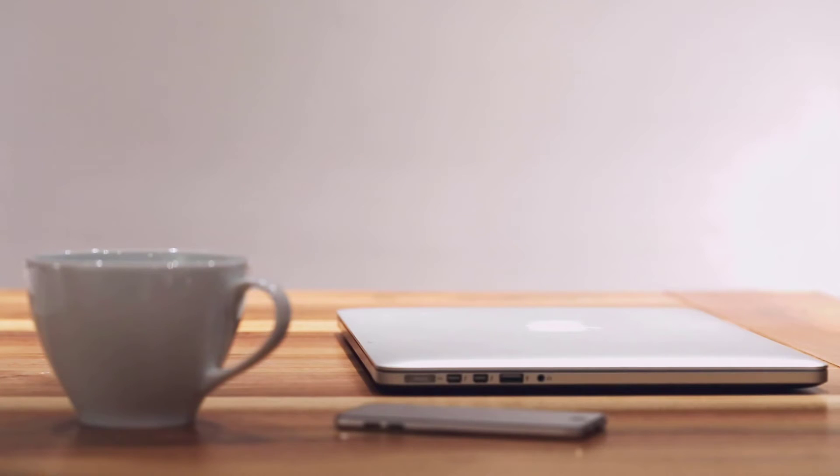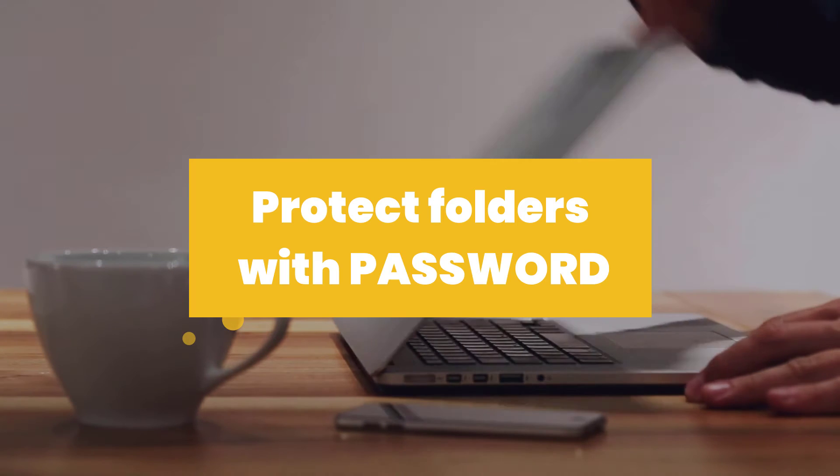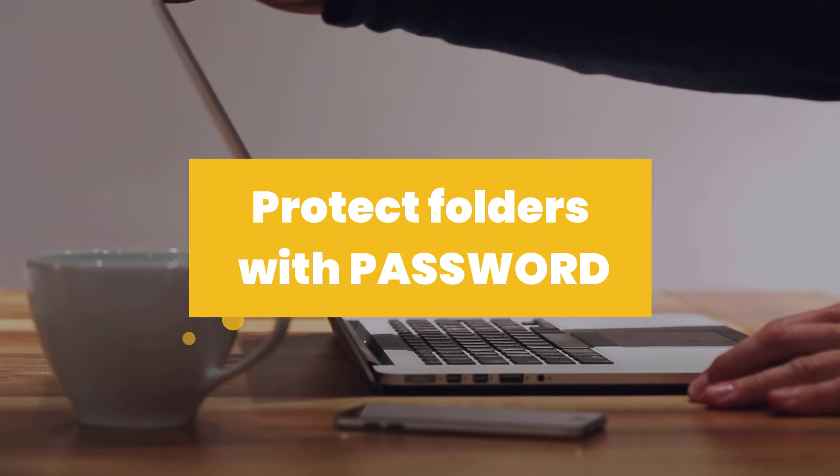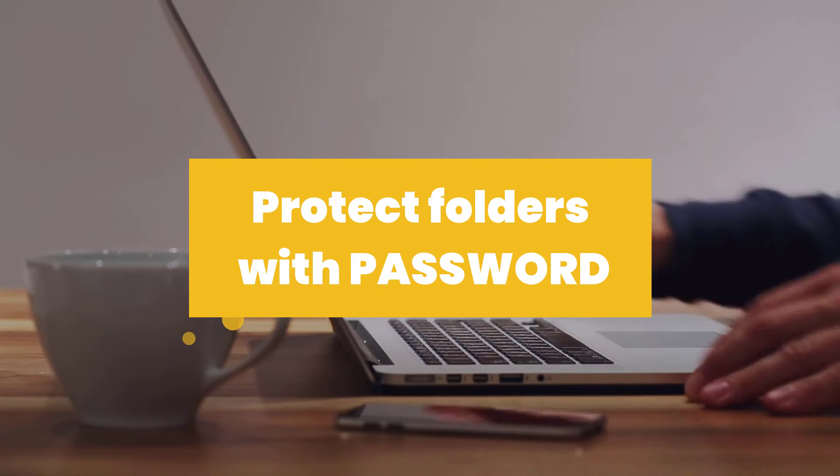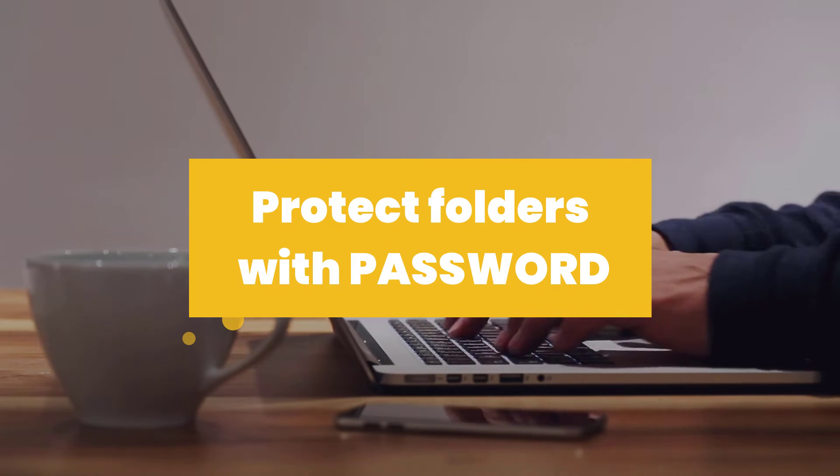Hi, this is Elkas from Tailstratech channel, and today I'm going to explain two different ways to lock your personal folders with a safe password.